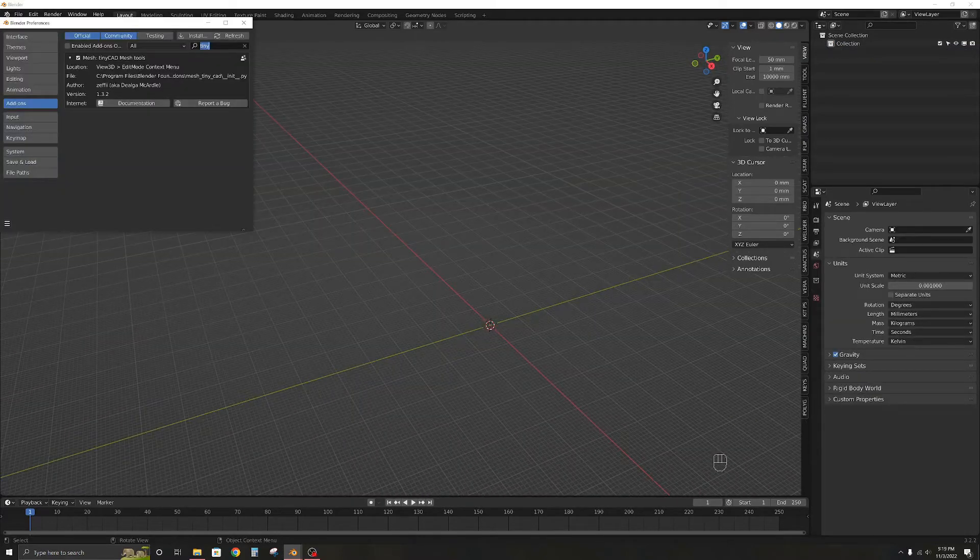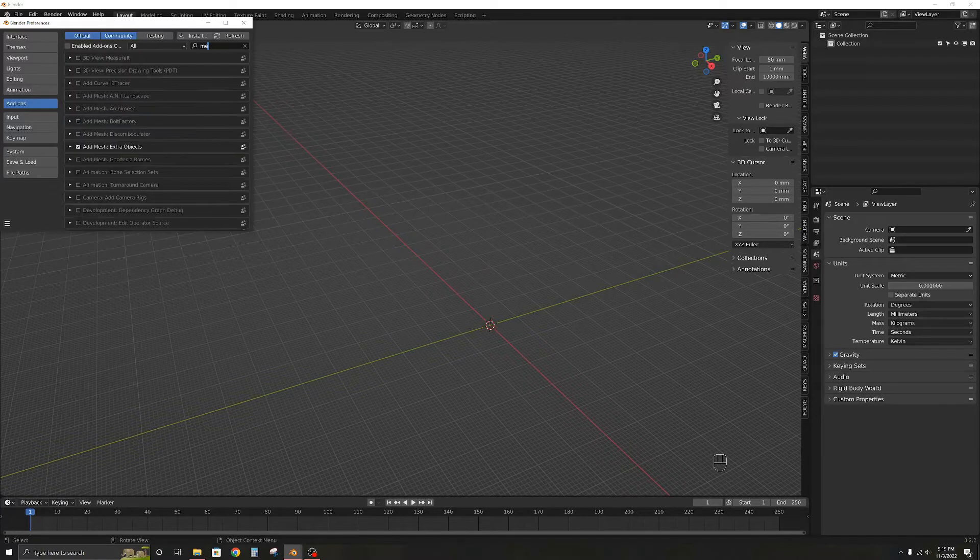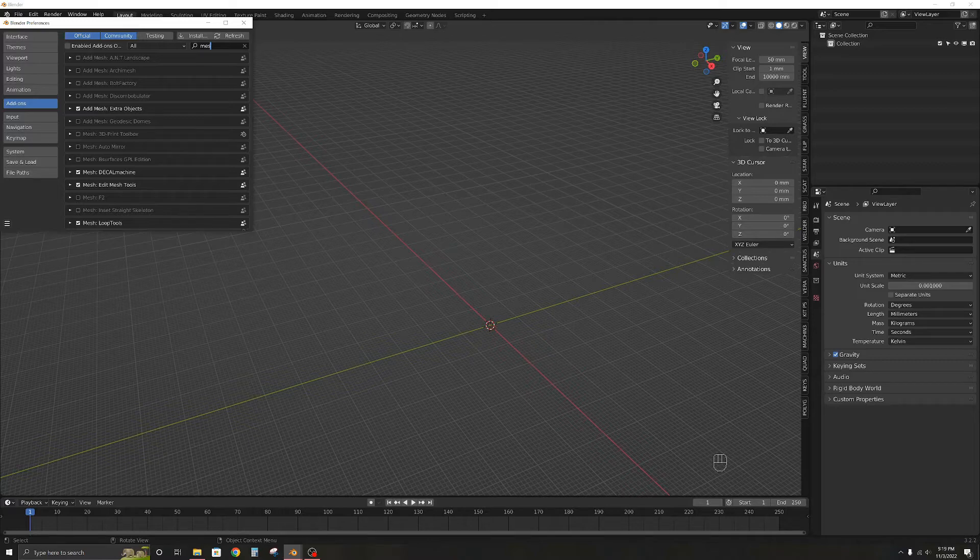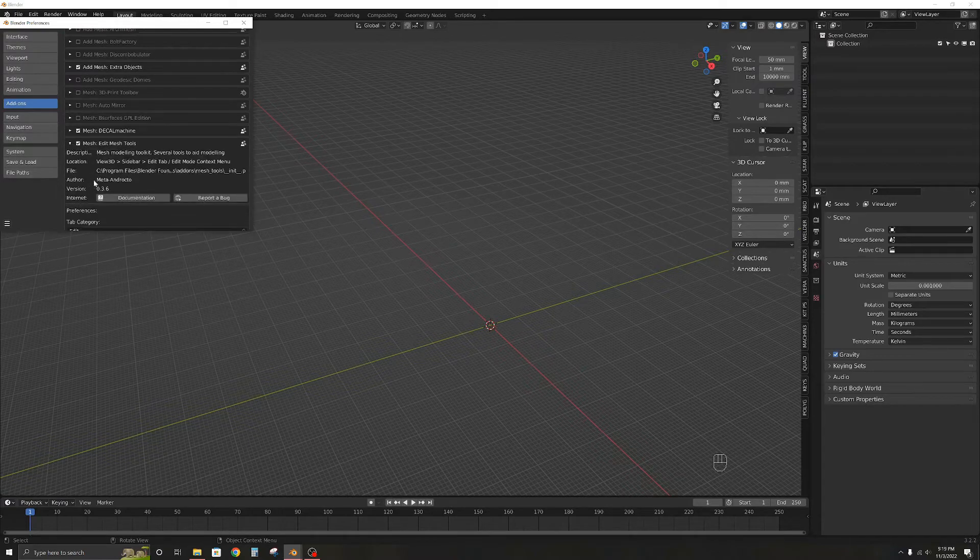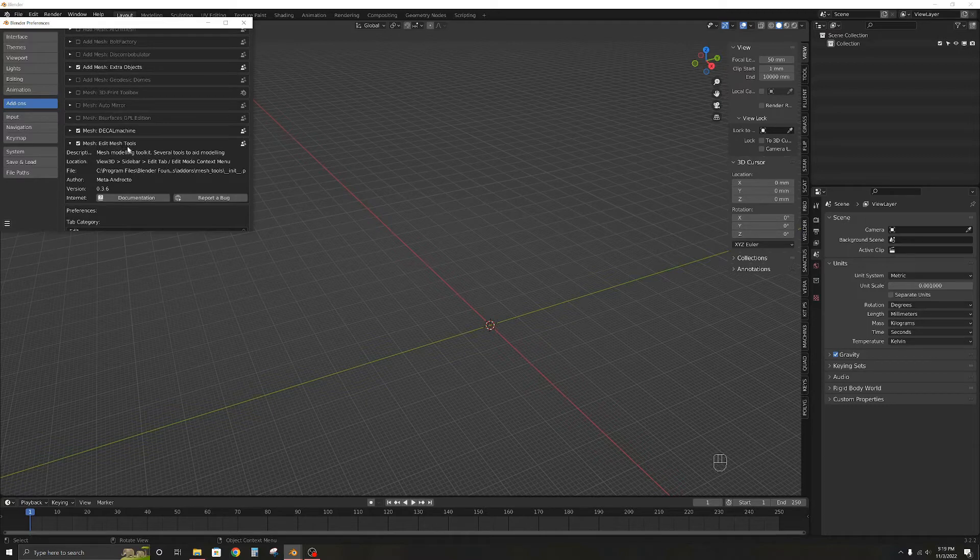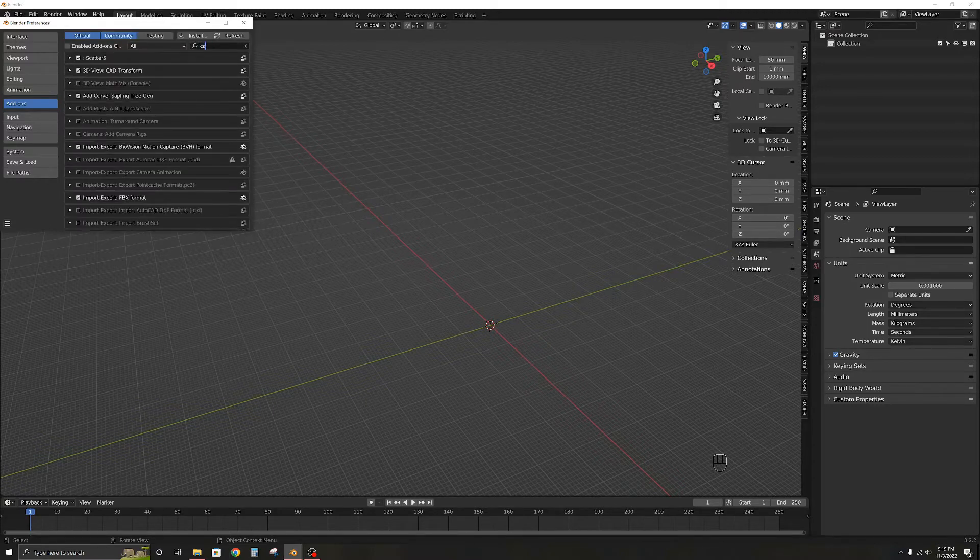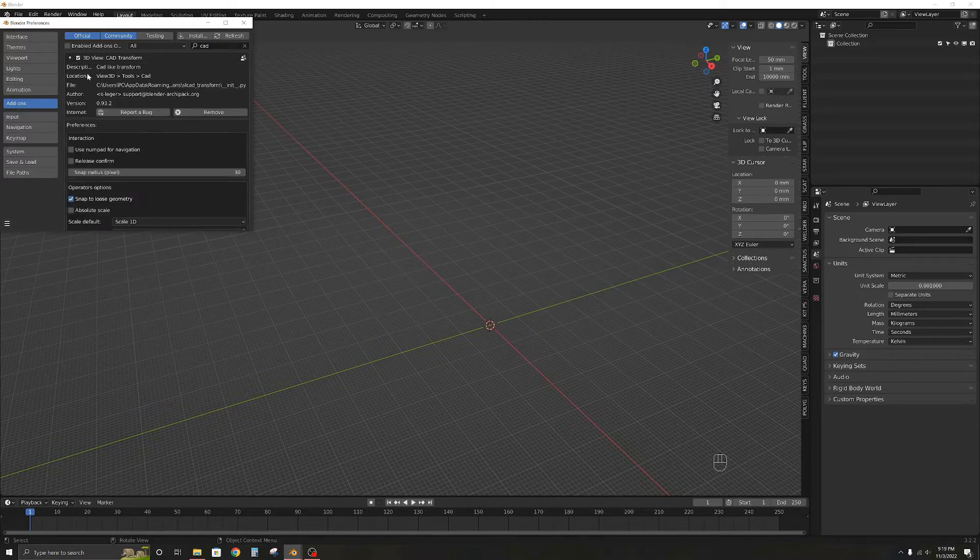Moving on to the add-ons, for precision modeling we need TinyCAD and Edit Mesh tools. They are built in and can be activated from the add-ons menu. I have also downloaded and installed CAD Transforms which is a free add-on and very useful for precision movements. And with that we are now ready to finally start modeling.